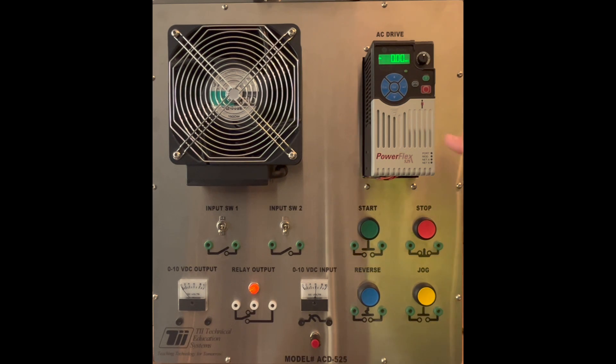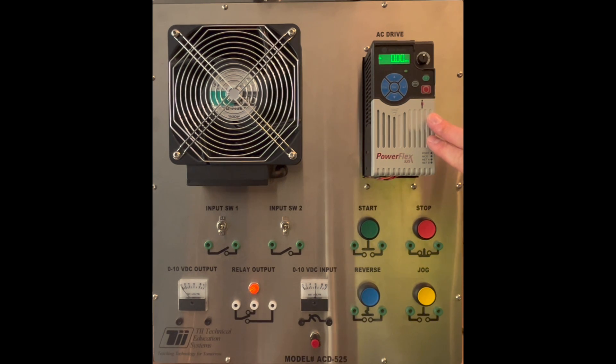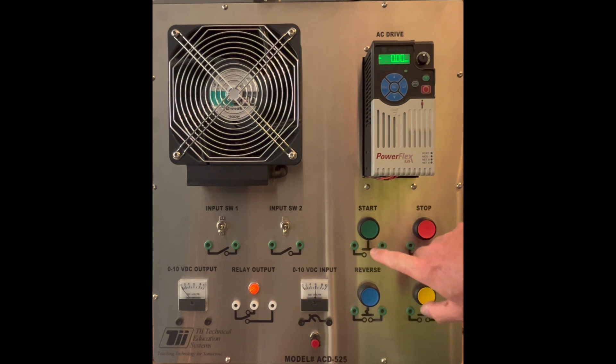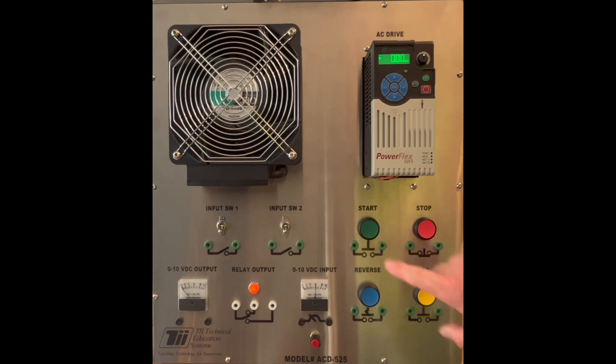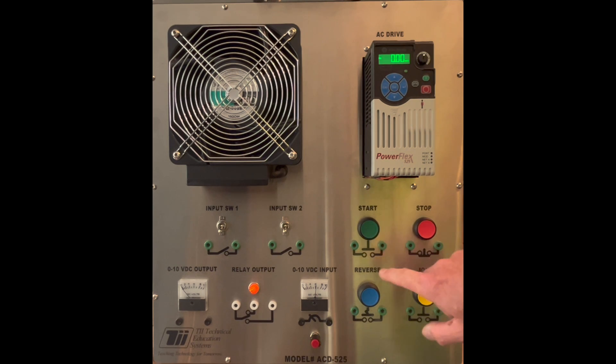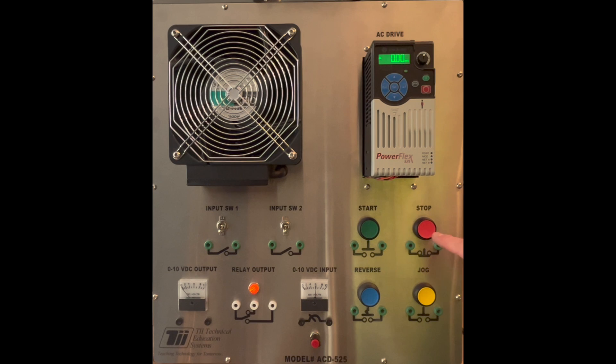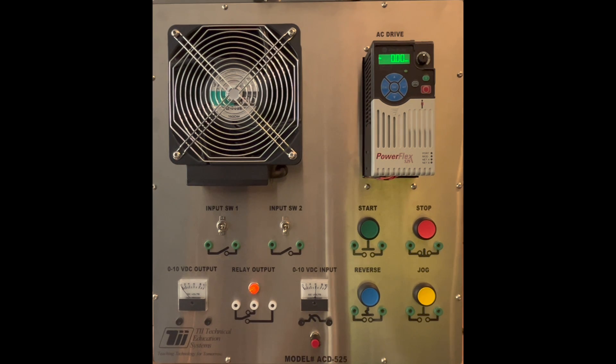Now this PowerFlex is already set up for three wire control using the start and the stop button. So we're going to add this in to that, and if you want to learn how to program the start and stop three wire control I will add a link to the video in the description below.